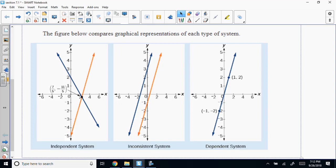You can take the two lines and make them parallel, which means they'll never touch. They maintain the same distance apart because they have the same slopes. So if they don't touch, what's the answer? No solution. Because a solution is where they intersect or touch. So if they never touch, there'll never be a solution — hence, no solution.